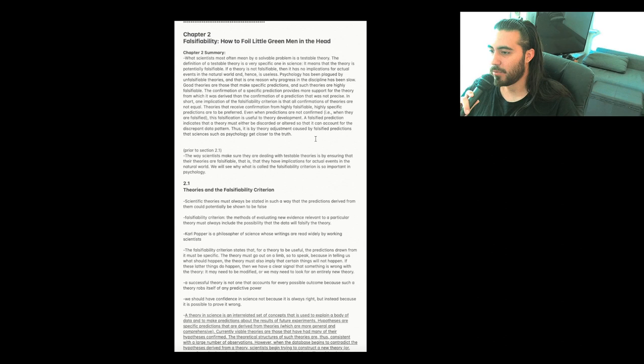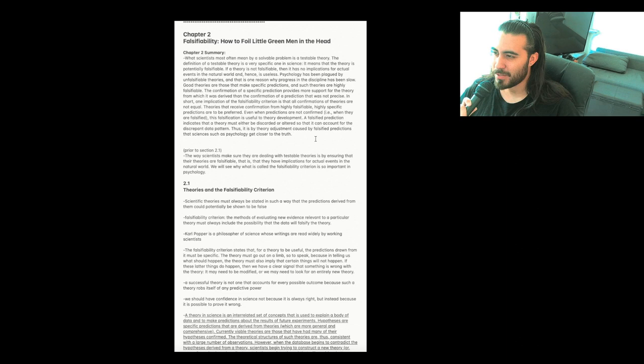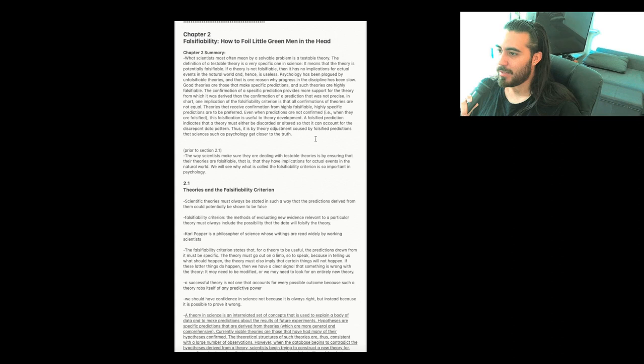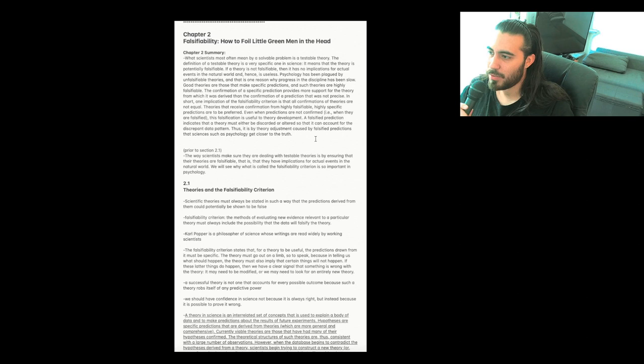So the chapter 2 summary: what scientists most often mean by a solvable problem is a testable theory. The definition of a testable theory is a very specific one in science. It means that the theory is potentially falsifiable. If a theory is not falsifiable, then it has no implications for actual events in the natural world, and hence is useless. Psychology has been plagued by unfalsifiable theories, and that is one reason why progress in the discipline has been slow. Good theories are those that make specific predictions, and such theories are highly falsifiable.